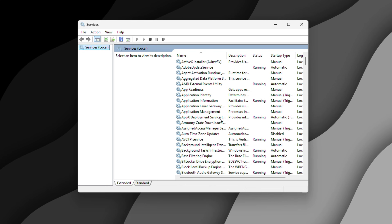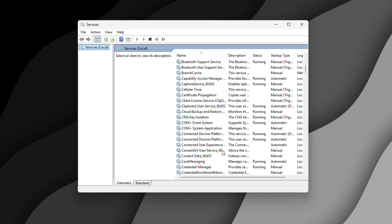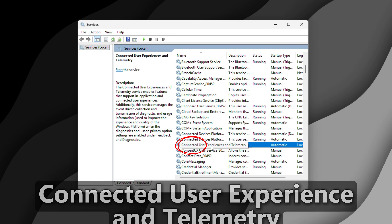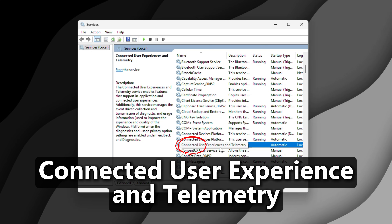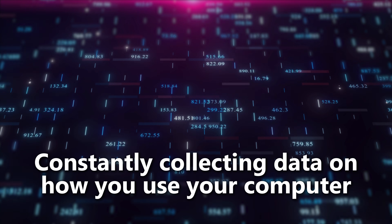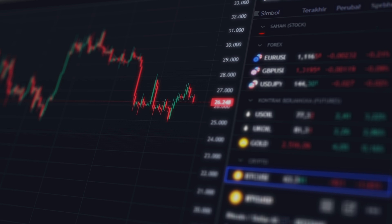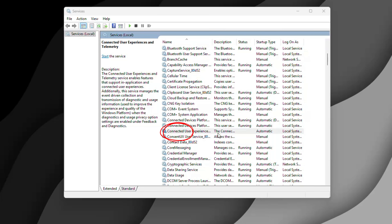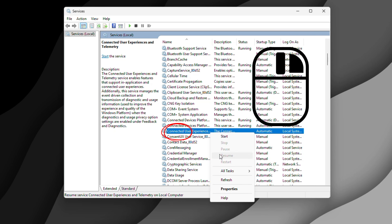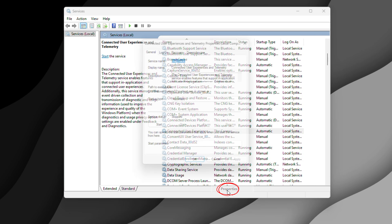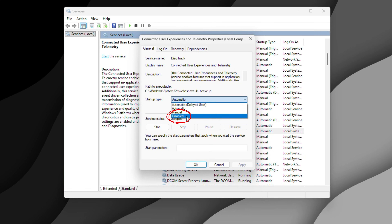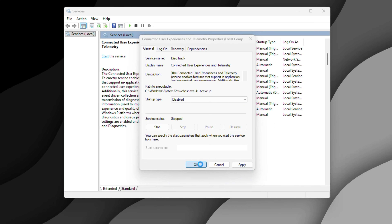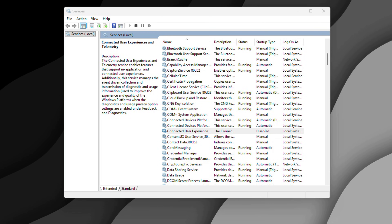This opens up the control center for all the Windows services. The first culprit we're hunting down is the Connected User Experiences and Telemetry service. This is basically Microsoft's spy network, constantly collecting data on how you use your computer. They claim it's to improve the user experience, but it's just slowing down your machine and sending your personal data to Microsoft servers. Find it in the list, right click it, select Properties, change the startup type to Disabled, then click OK.